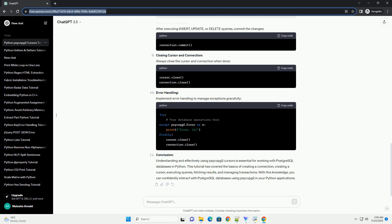Committing Changes. After executing insert, update, or delete queries, commit the changes.